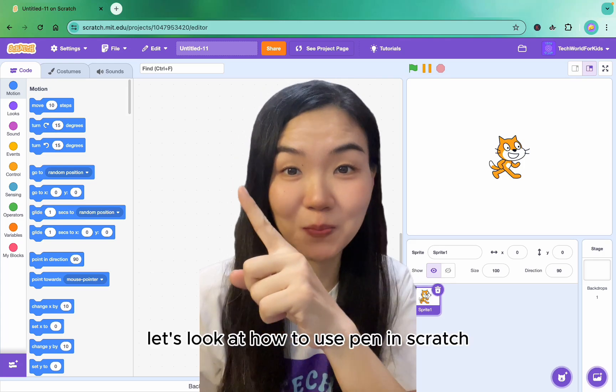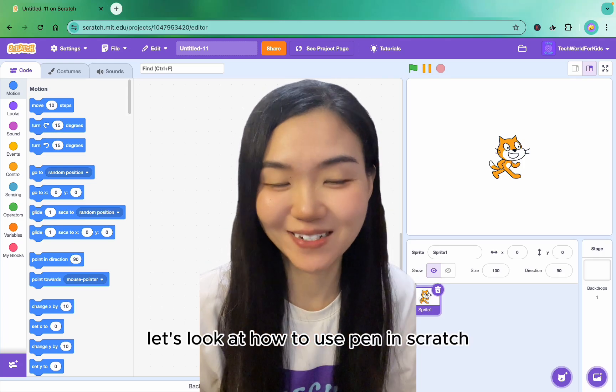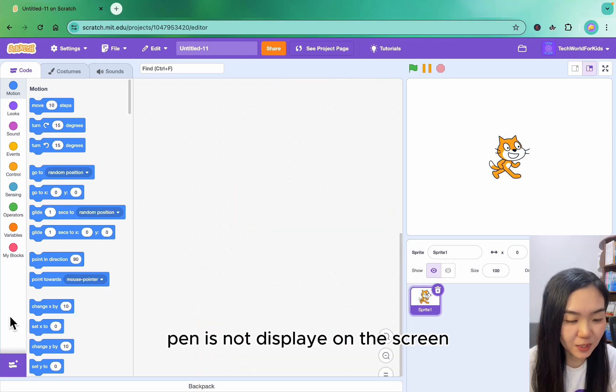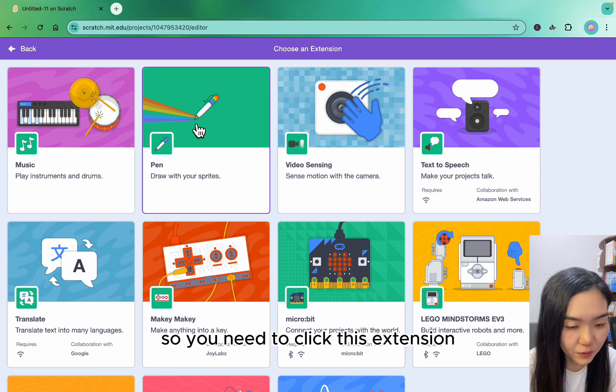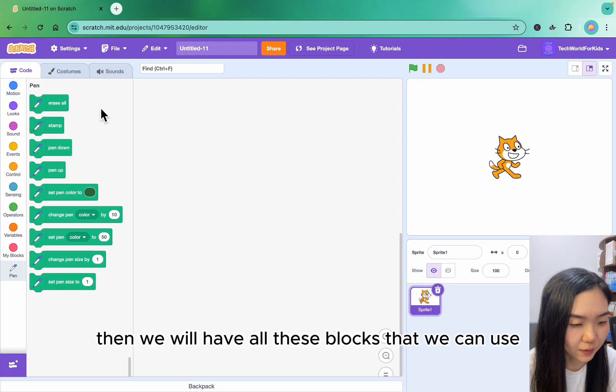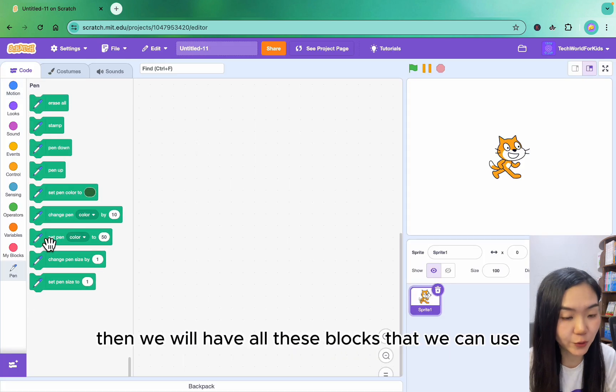Today let's look at how to use Pen in Scratch. Pen is not displayed on the screen, so you need to click this extension and choose Pen. Then we will have all these blocks that we can use.